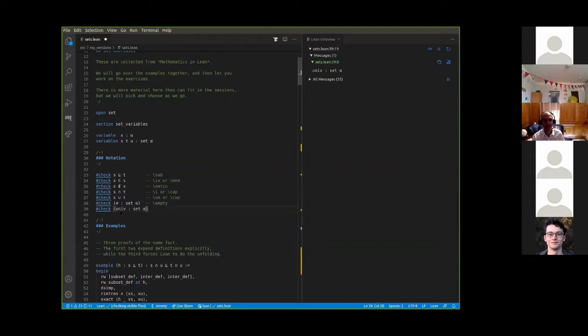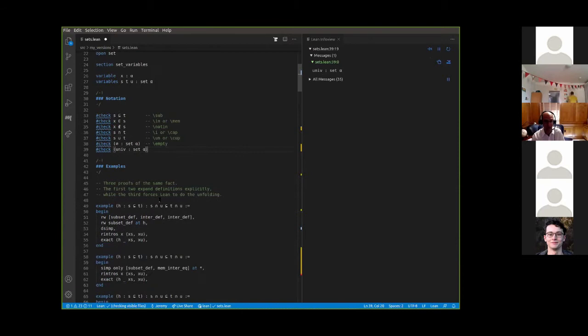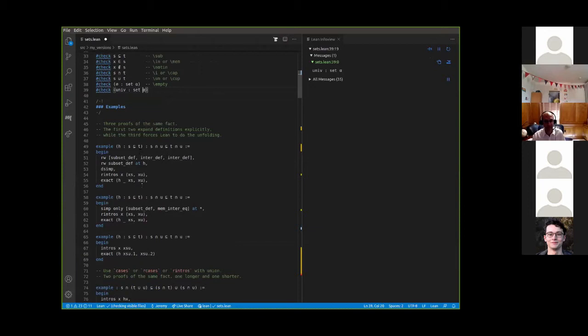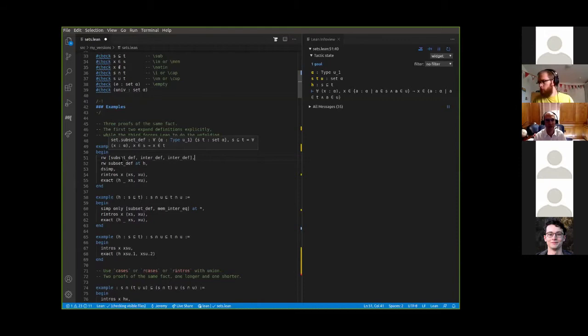This is the universal set of type alpha — the set of all the elements of type alpha. In this example, we want to show that if s is a subset of t, then s intersect u is a subset of t intersect u. This is a good session to do after the logic session because typically these things will just unfold to logic expressions.